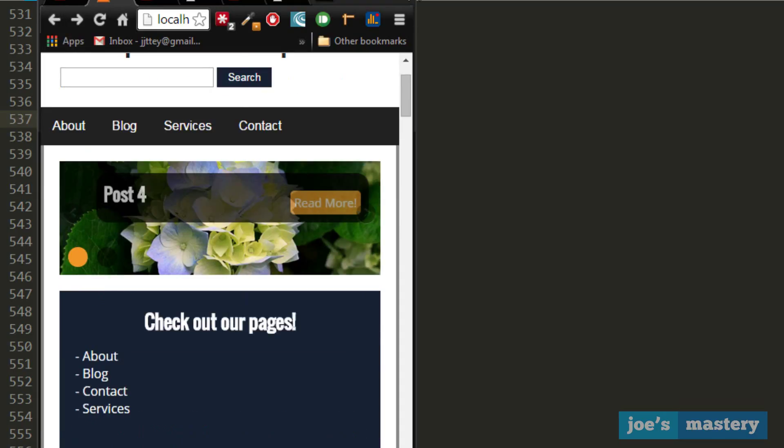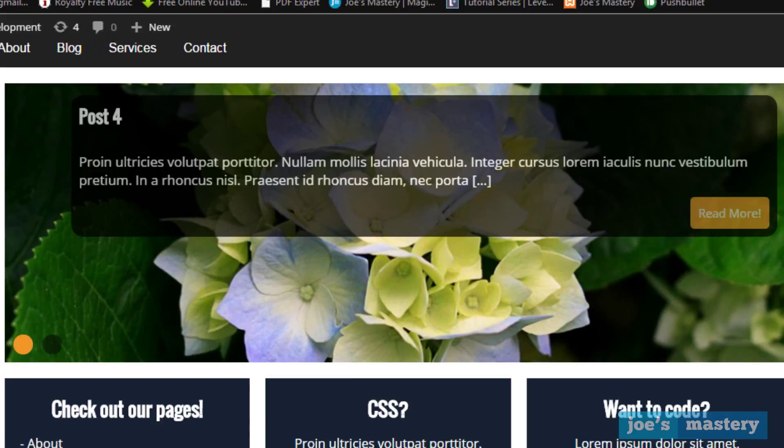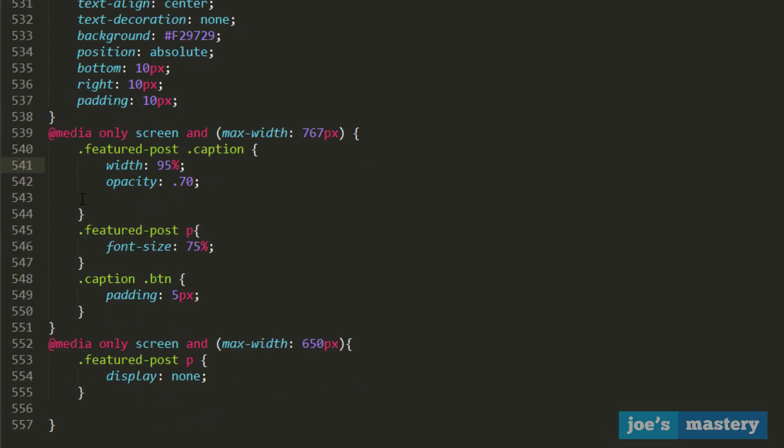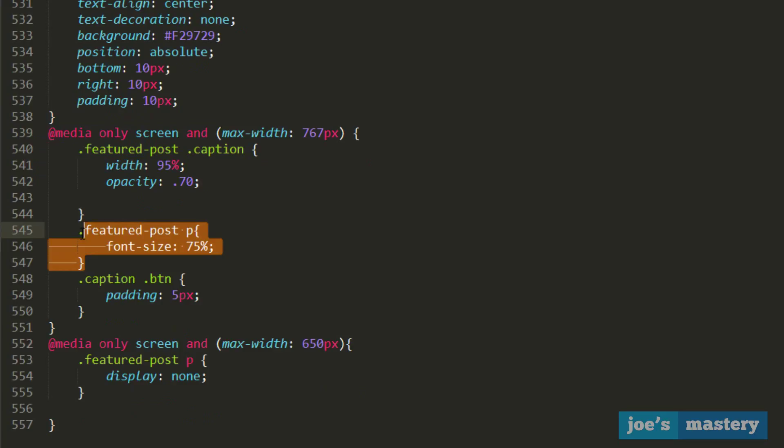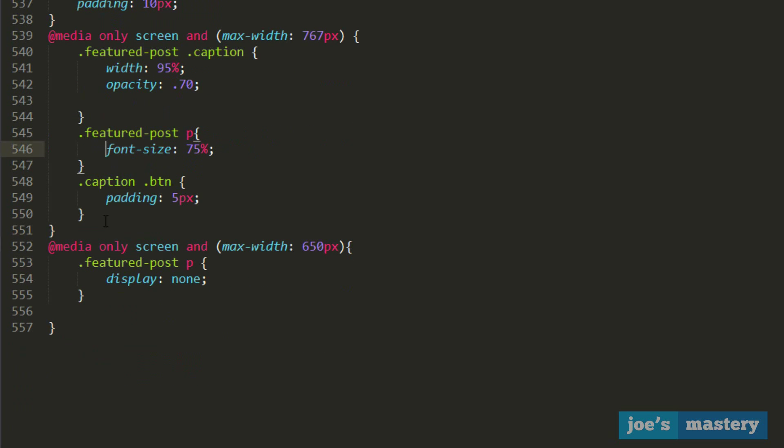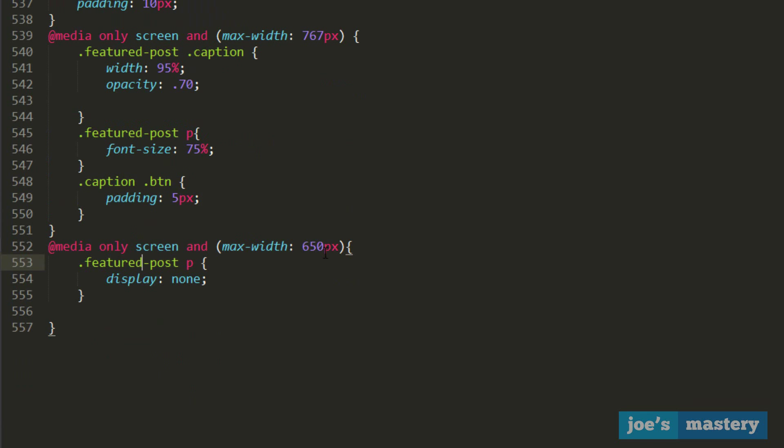That's it's responsive. Now let me explain what's happening here. At the start, it's using media queries and saying when the width is 767 pixels, get the caption box and make the width a little bit bigger, five percent bigger, and the opacity turn it up a little bit. Then it's saying the featured post paragraph, make the font size a bit smaller, and the button, make the padding a bit less. Then this one here, when the width is 650 pixels, just totally get rid of the excerpt.